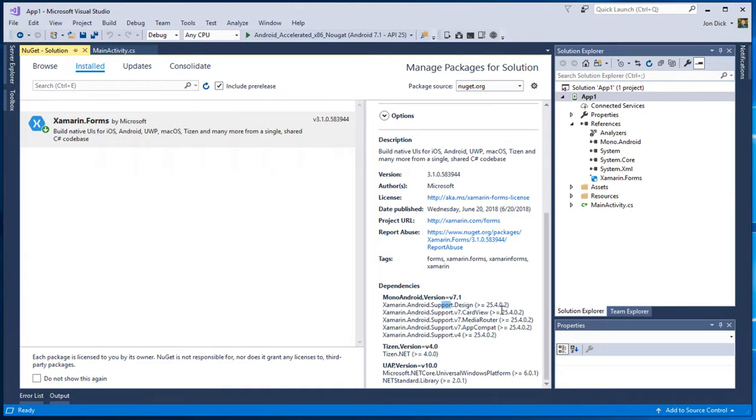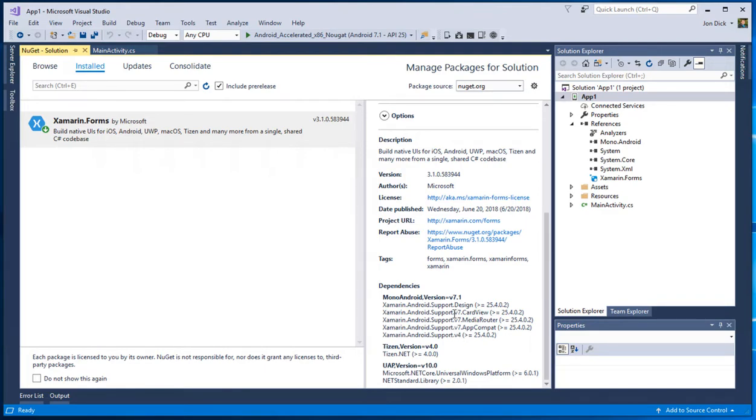And you can see that it depends on a bunch of these different libraries and they're all greater than or equal to 25 dot whatever. Now, what you don't see here is there's another layer of dependencies in a lot of these or sometimes multiple layers of dependencies where, you know, support design technically depends on some of the things that support v4 depends on, which is like support compact, support core utils, and there's a number of others.